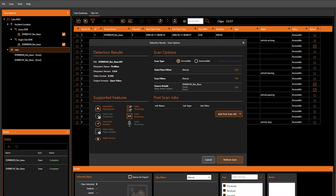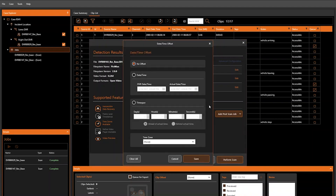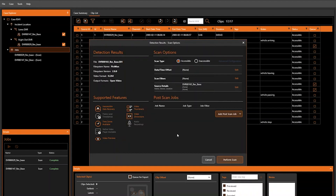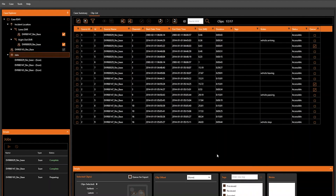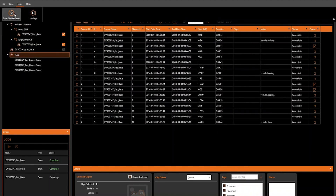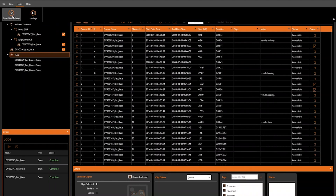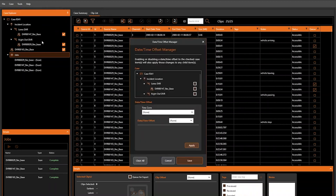You can set a date-time offset in one of two locations. First, you can set it from the detection results scan options screen that appears once a file system has been detected in DVR Examiner. The second area you can configure a date-time offset is under Tools > Date Time Offsets.